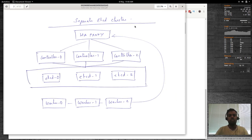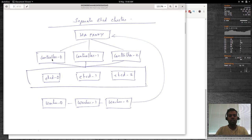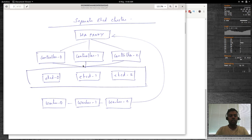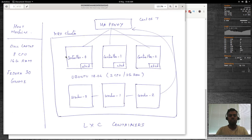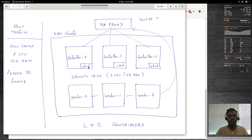The other topology involves a separate etcd cluster — three additional LXC containers for etcd 0, 1, and 2, with separate master nodes. Worker nodes communicate with controller nodes via HAProxy. In this setup, if an etcd node goes down, you still have two more. And if a controller goes down, you still have two more. But we'll be concentrating on the stacked topology, having the etcd component deployed alongside master components on each node.